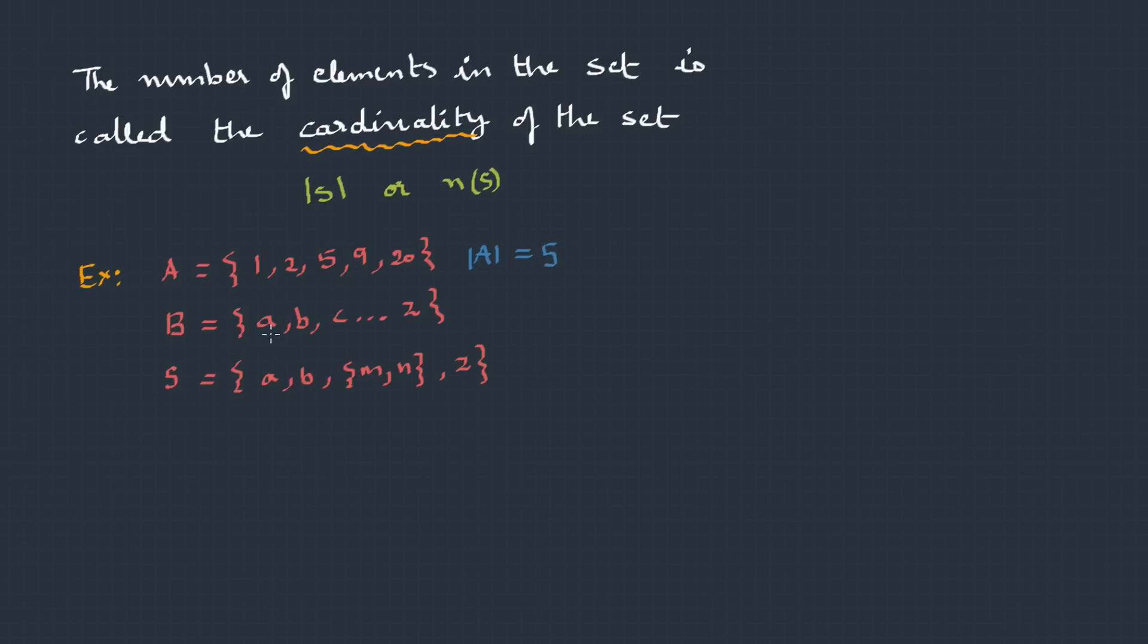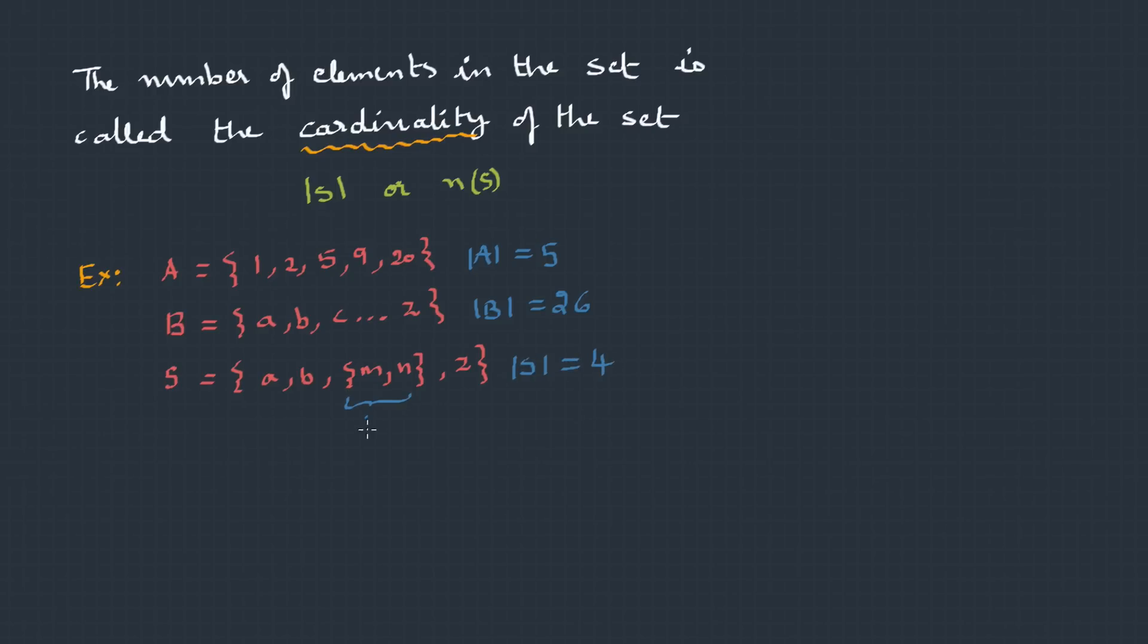Now, looking to B = {A, B, C, so on till Z}. So, |B| is 26. S = {A, B, {M, N}, Z}. The cardinality of this particular set S is 4, not 5, because this element {M, N} is considered as a single element.